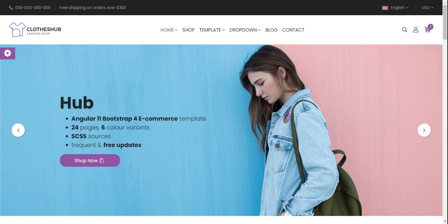Hello my good friends, how are you? Welcome back to my channel, this is myself Ajay. I'm going to show you Angular 11 Booster for e-commerce — a beautiful template with 24 multiple demo pages and six color variants. Before showing you the complete working demo, please watch the video till the end and subscribe to my channel for the latest Angular 11 Booster updates.